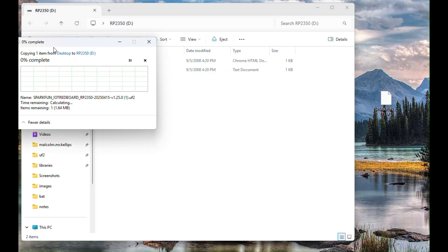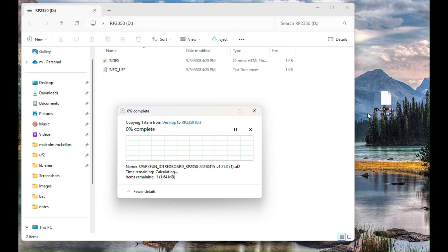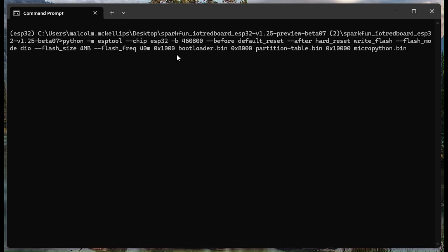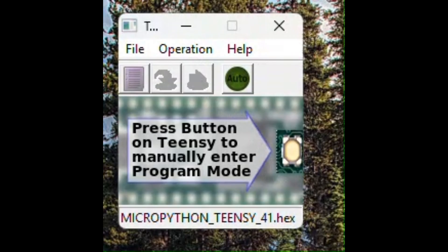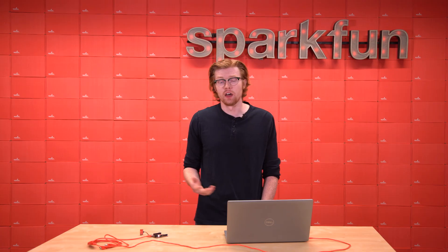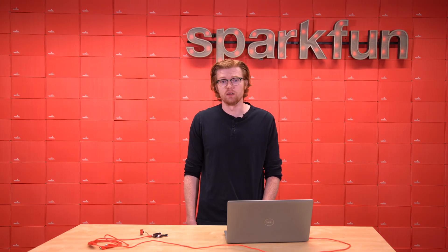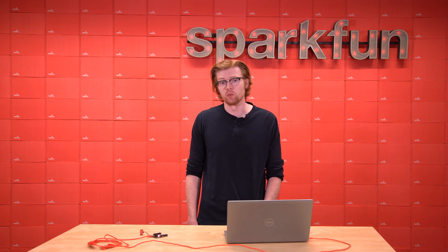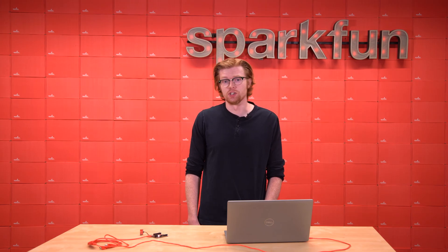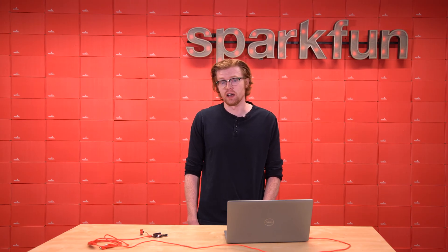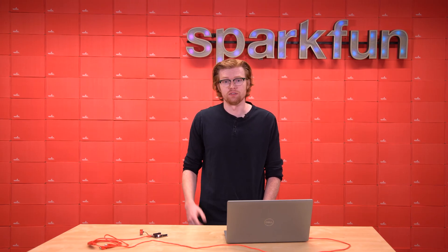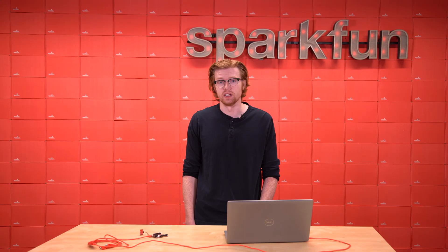For example, Raspberry Pi boards use Pico tool or drag-and-drop, ESP32 boards use ESP tool, and Teensy uses Teensy loader. Another option is to install the SparkFun MicroPython firmware updater, which includes the functionality of all of these different tools in one place.